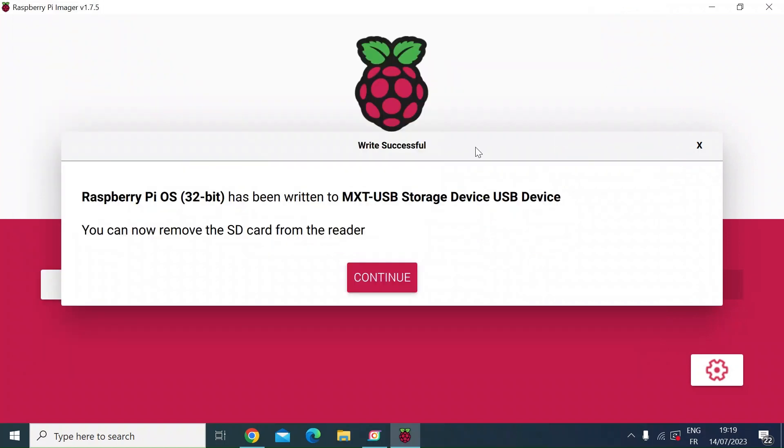And you see the write successful message. You can now remove the SD card from the PC and pop that into your Raspberry Pi. So first of all, connect your Raspberry Pi up to your monitor with HDMI lead if that's what you're going to do. Connect a keyboard and mouse, put the SD card in, and then power up your Raspberry Pi.